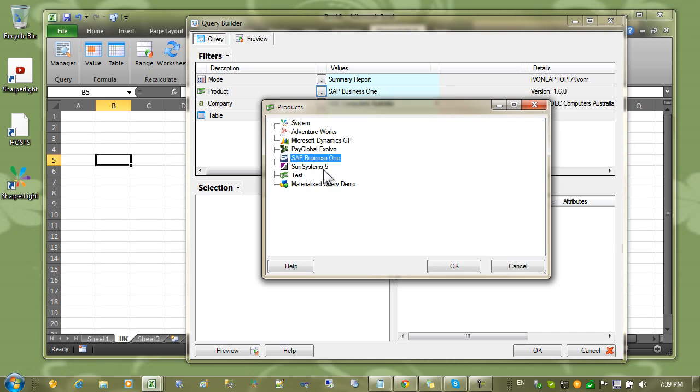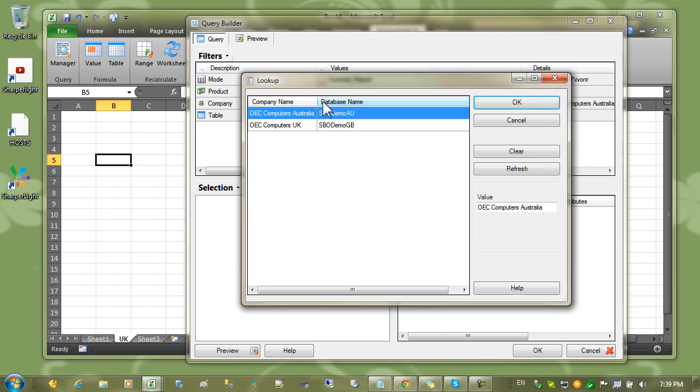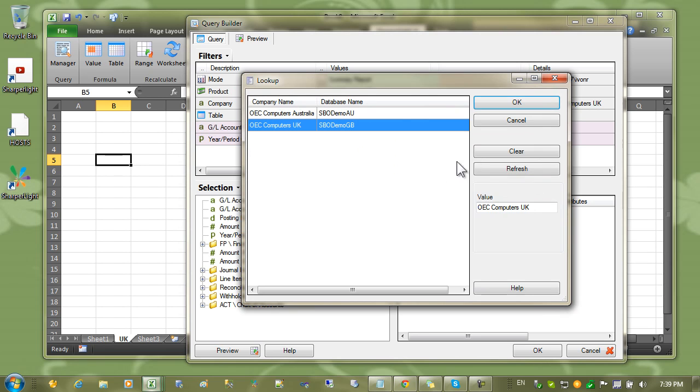I'll select table and you can see that I've set the report mode to summary report. Then I can choose the product. In this case, I'm using SatBusiness1.